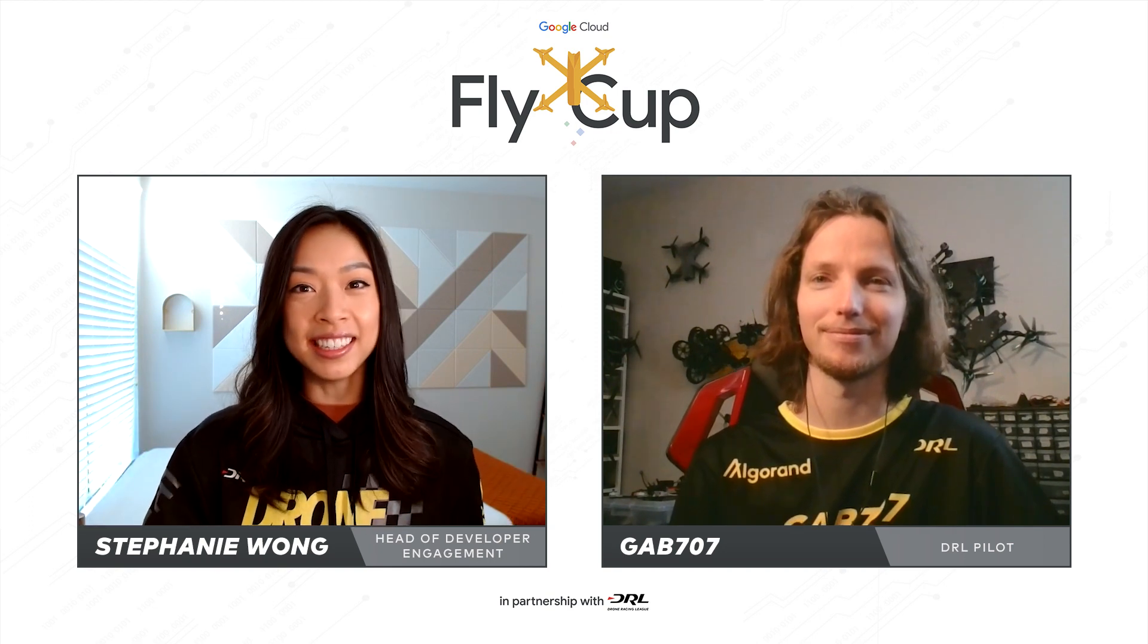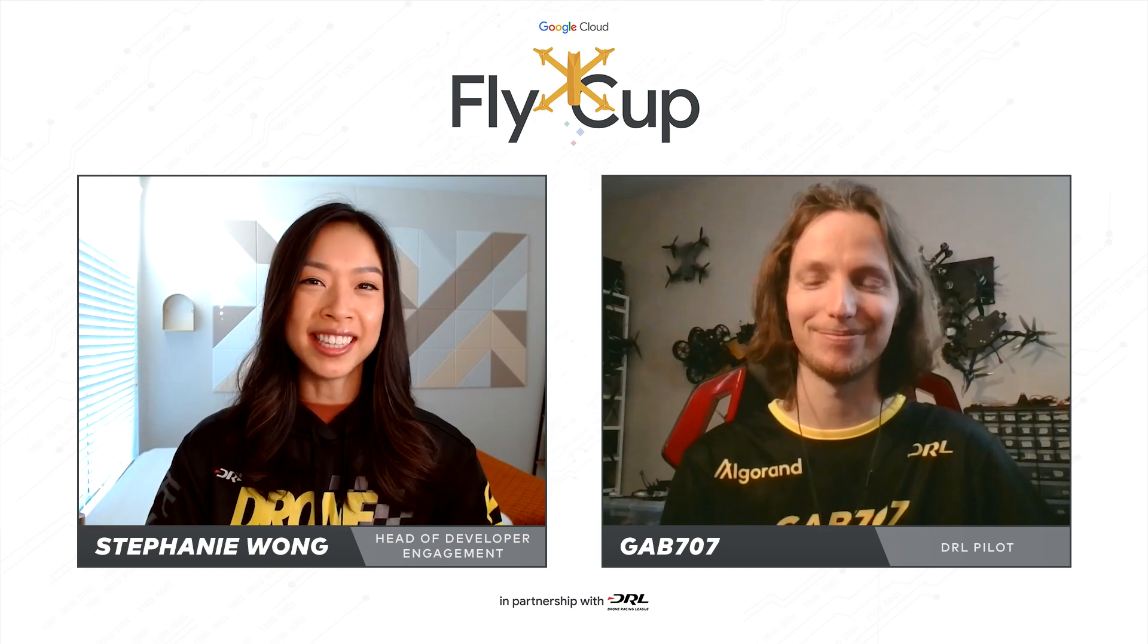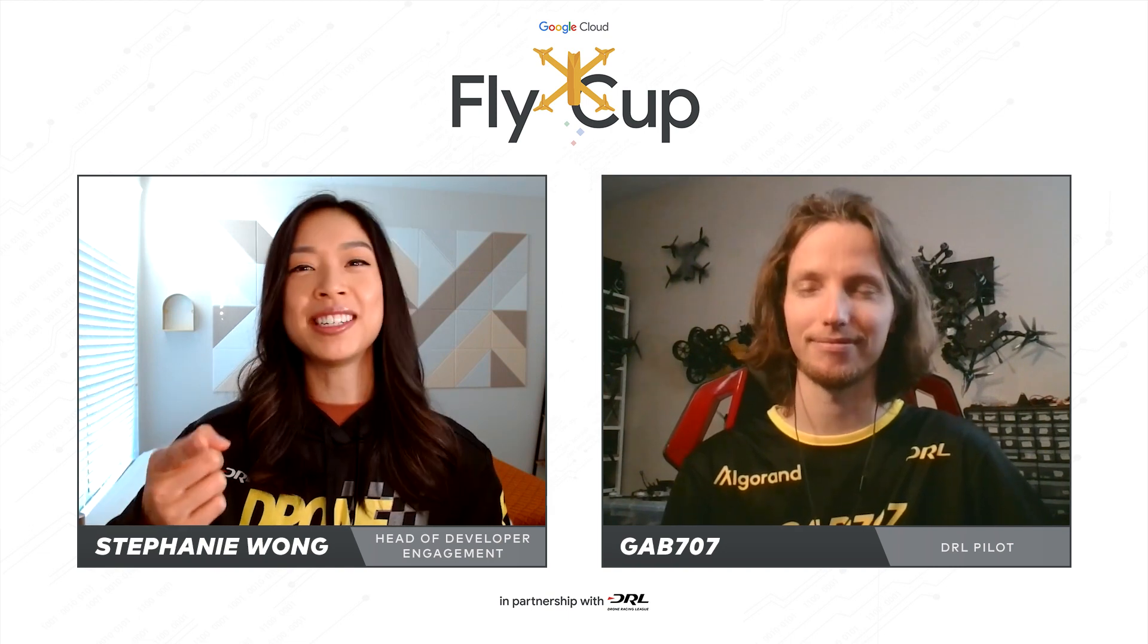Same to you. It's been such an honor to learn from the most experienced DRL pilot and with a PhD. Really impressive. For everyone else out there, get involved in the Fly Cup Challenge by heading to DRL.io slash Google Cloud. And I can't wait to see you on that leaderboard.